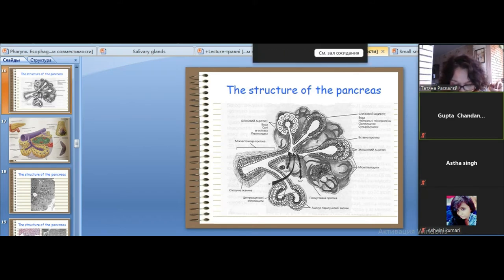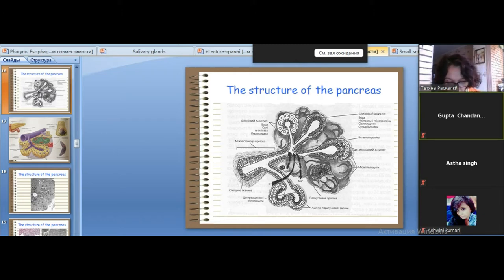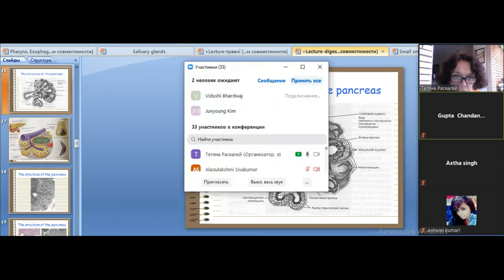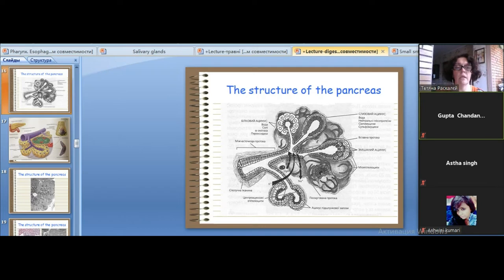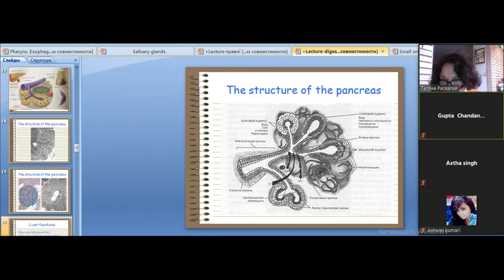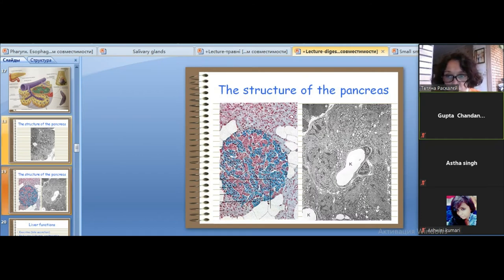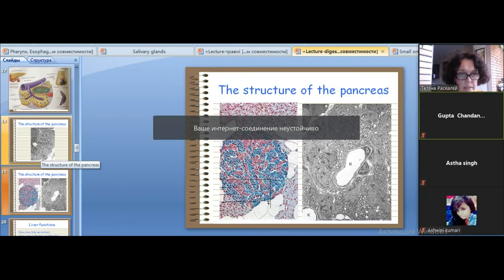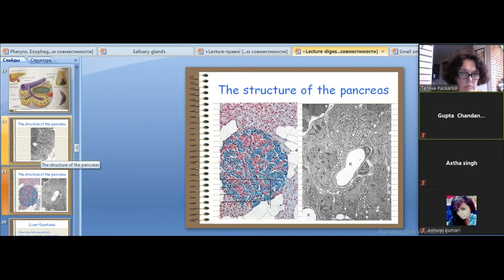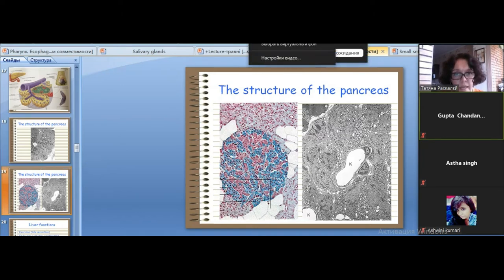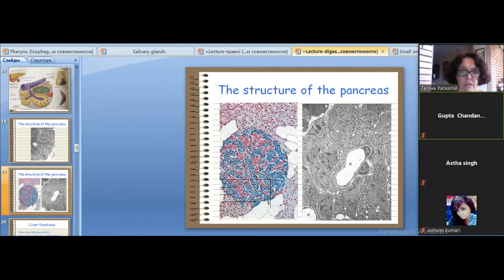The endocrine part accounts for about one to two percent of the gland and produces hormones. The pancreas is a parenchymal organ with stroma and parenchyma. The structural and functional unit of the exocrine part is the pancreatic acinus. Salivary acini and pancreatic acini have similar structures but also important differences.